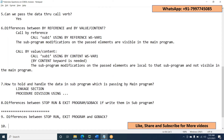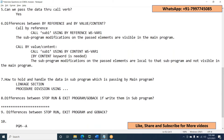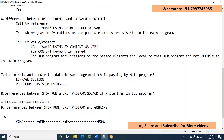The question is: in some programs, Program A is calling Program B, Program B is calling Program C, Program C is calling Program B. From Program B, at the same time, we are calling another program, Program D. In this scenario, in the run JCL, do you consider this a static call or a dynamic call? Can we write a combination of both static and dynamic calls in the programs?